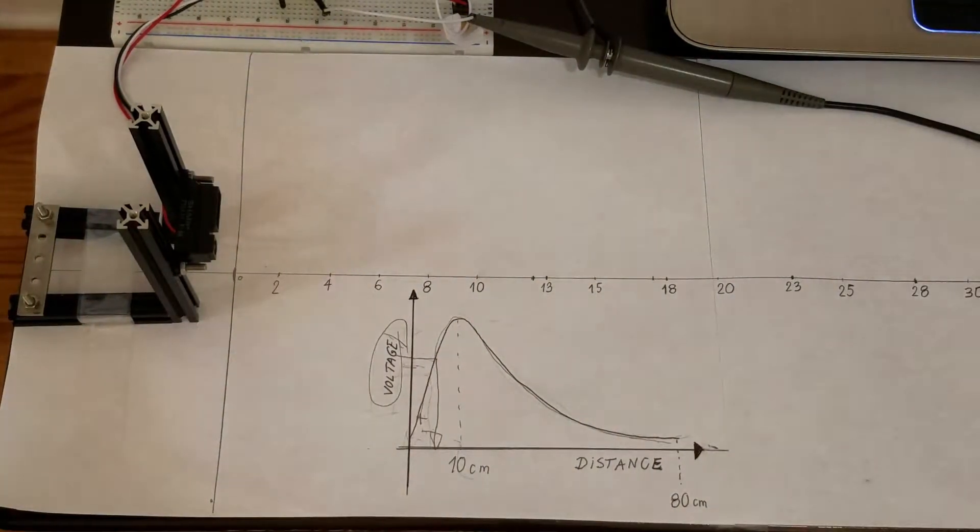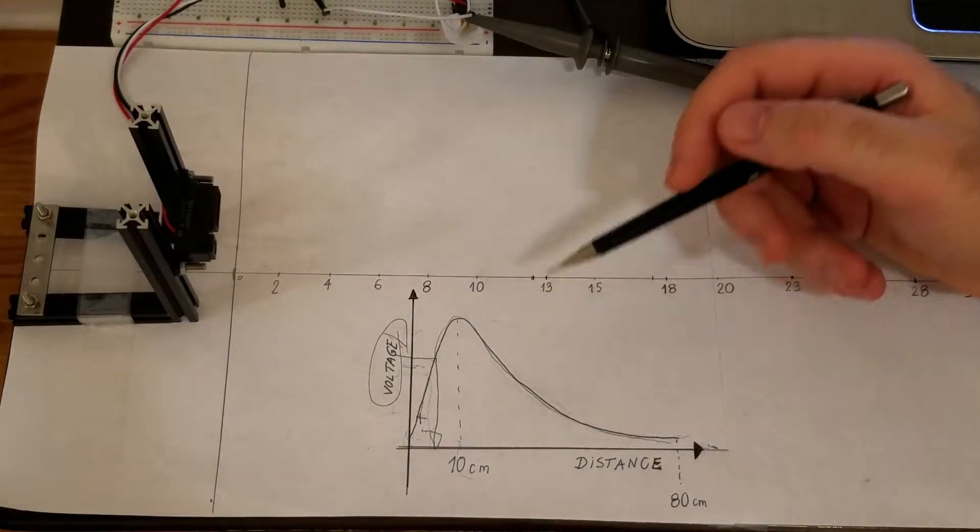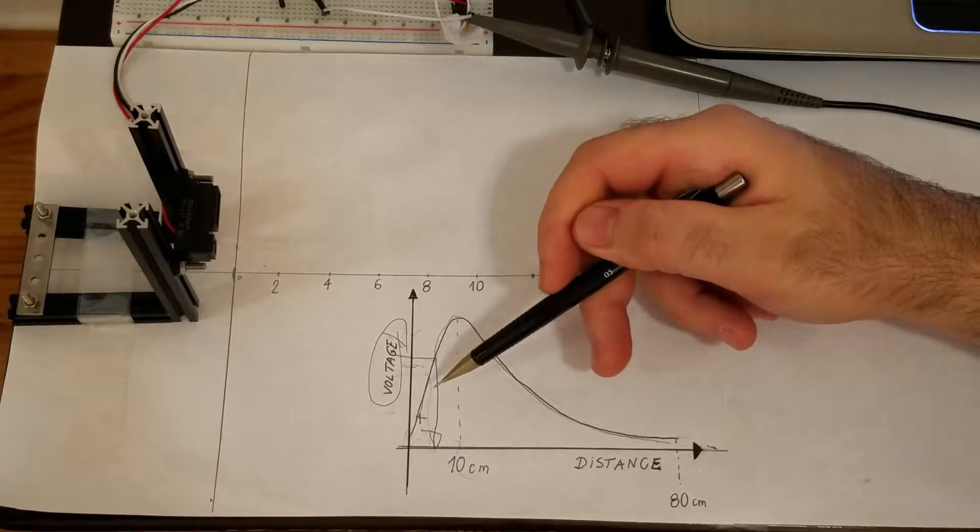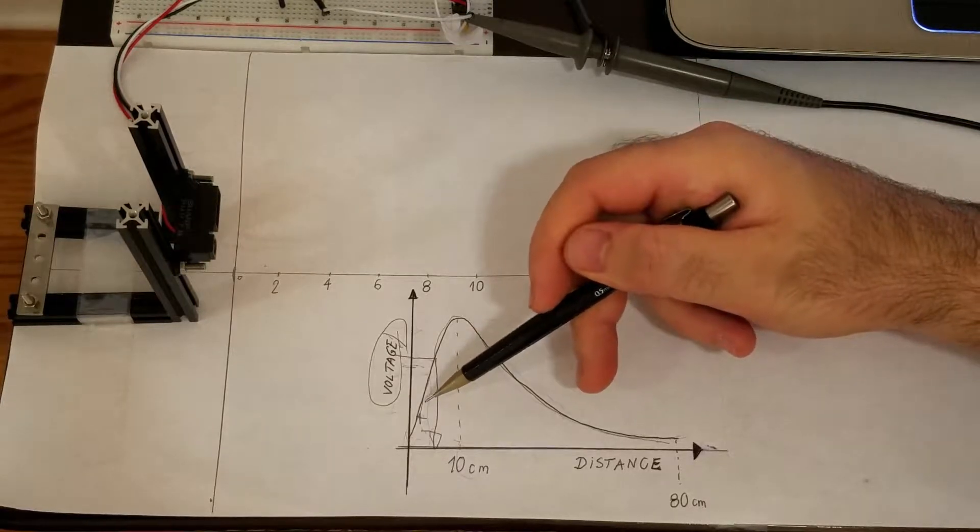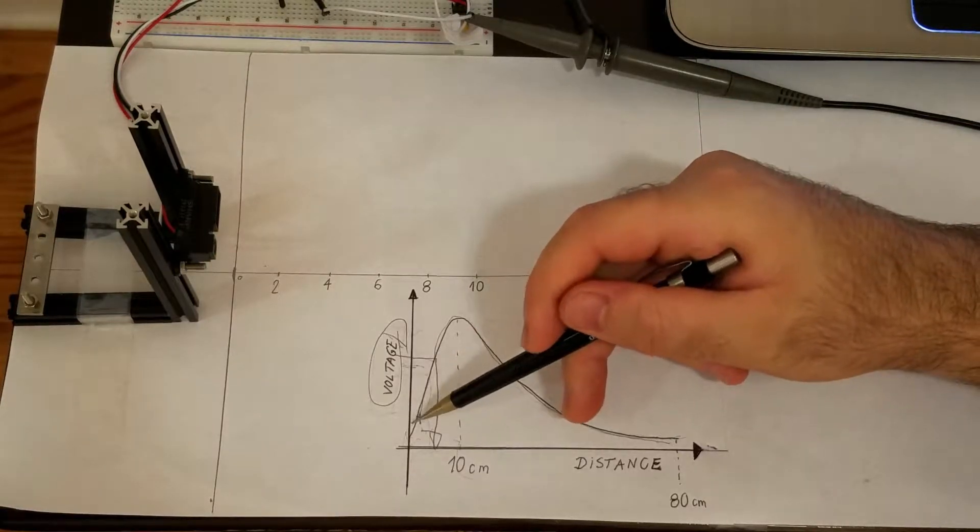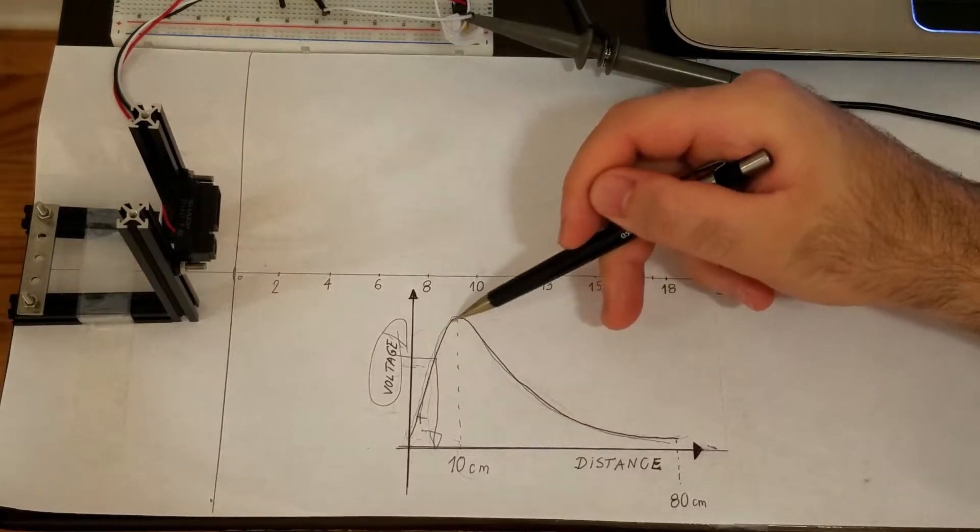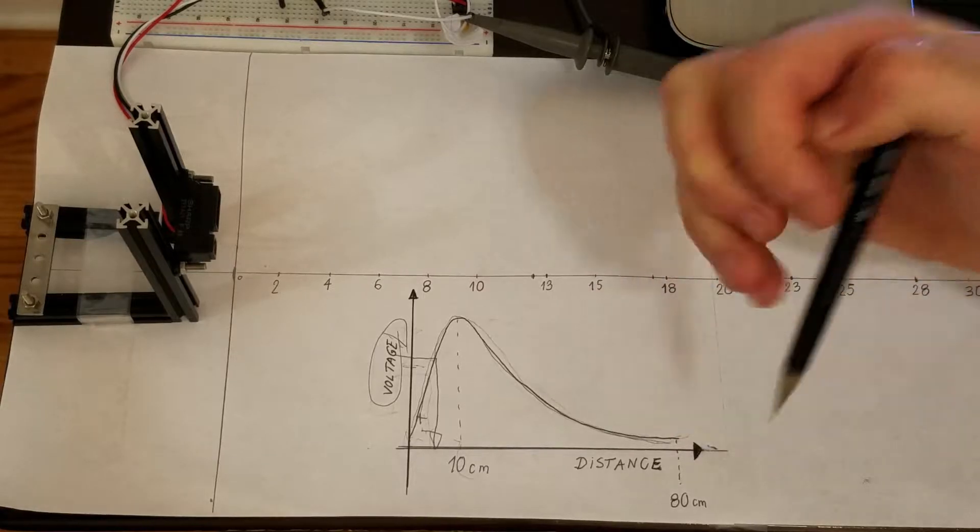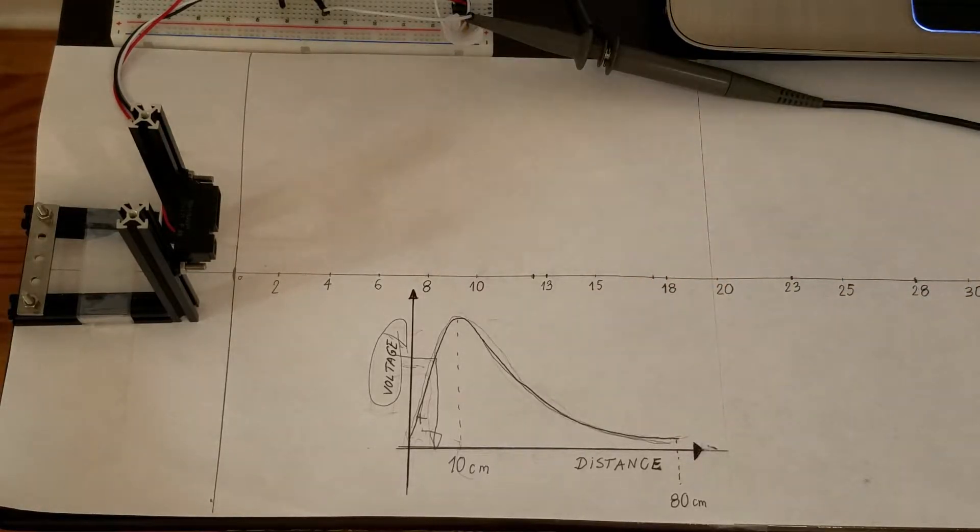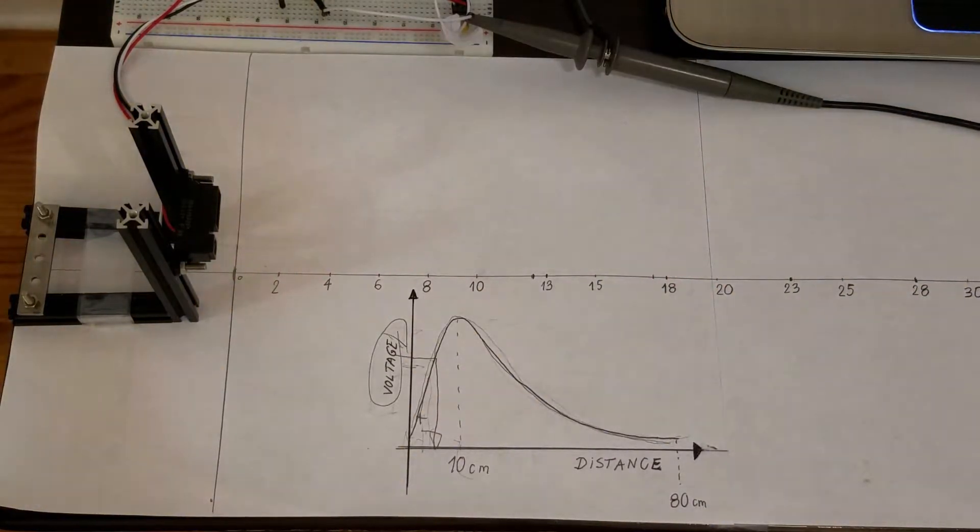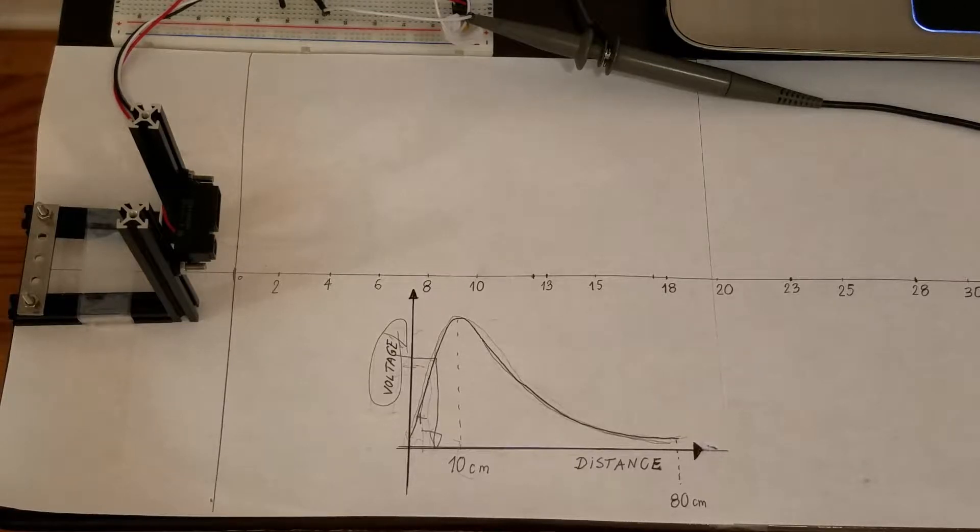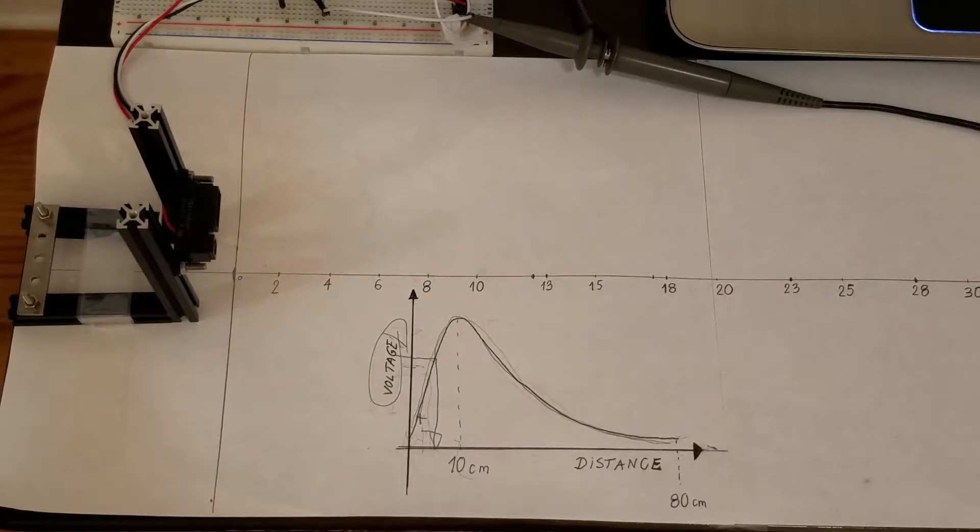So, the sensor calibration is basically an experimental procedure of determining this curve. How can we experimentally determine this curve?